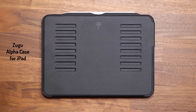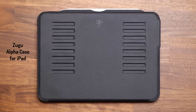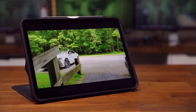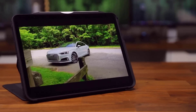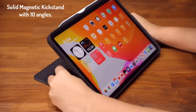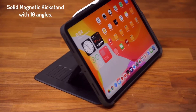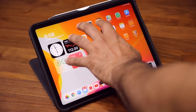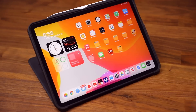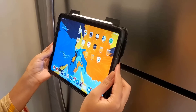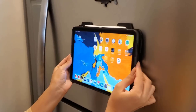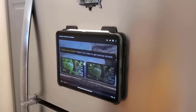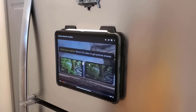By the way, if you're wondering what case I'm using for my iPad Pro, this is the Zugu Alpha case — straight up the best case I have ever used for any one of my iPads. First and foremost, it has a rock-solid magnetic kickstand with 10 different viewing angles that you can adjust based on need. In every angle, it is extremely secure. In fact, the magnets are so strong, you can use them as a refrigerator mount to watch movies or follow recipes while cooking.